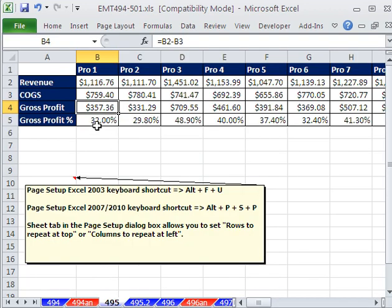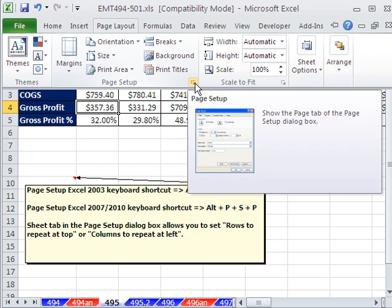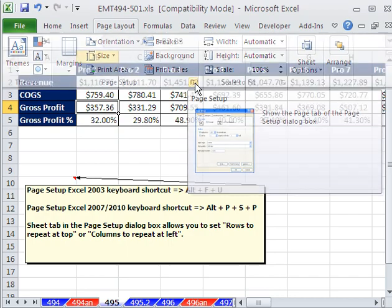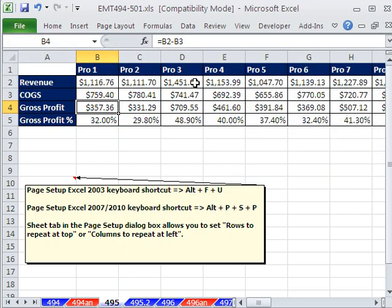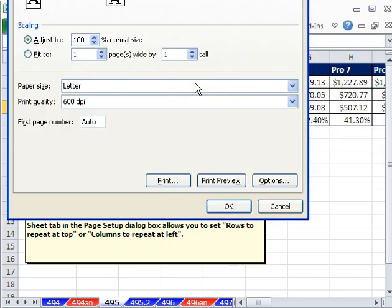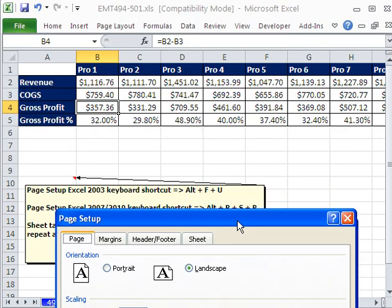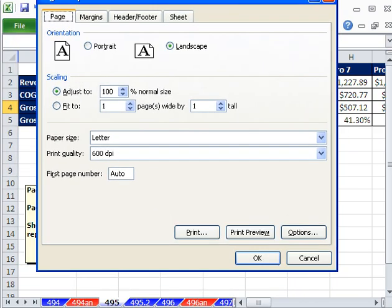I'm going to use the keyboard shortcut instead of Page Layout, Page Setup. I'm going to use the keyboard shortcut Alt-PSP. If you're in earlier versions, my favorite keyboard shortcut, Alt-F-U for File and then Page Setup.